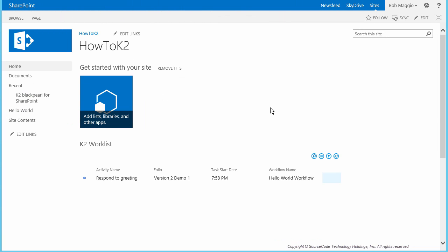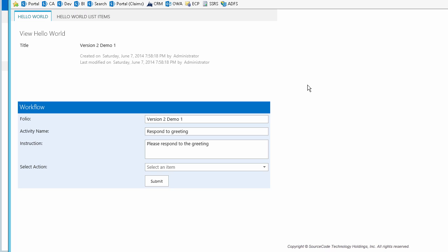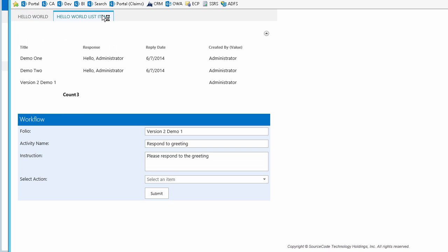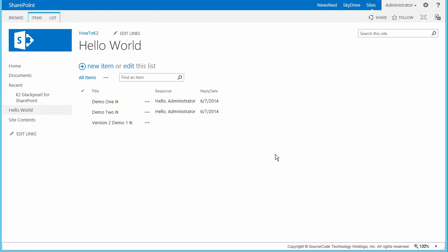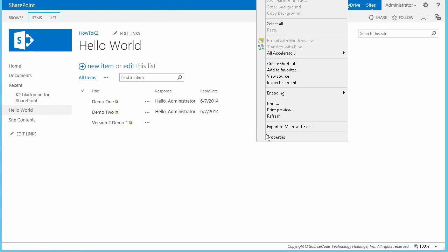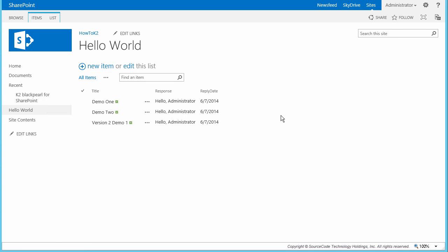Now I'll open up an instance of Bob's browser to the page with the K2 work list and open his assigned task. Because we removed the response and reply date fields from the display item form, notice that Bob only sees the title of the list item. He also has access to the Hello World List Items tab at the top. I'll submit this back to K2 with the Say Hello response as well, which should trigger the workflow to complete and update the list item with response and reply date values. Upon going back to the Hello World list and refreshing the page, you can see the list item was updated as the workflow completed the Say Hello path.